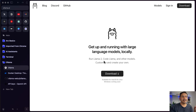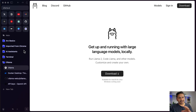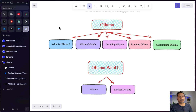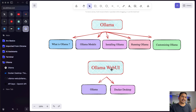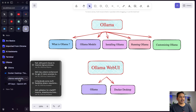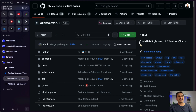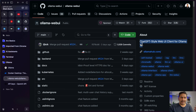Hello guys, welcome back. This is the second video in the Ollama video series. In the previous video I showed you how to install Ollama and run the models locally. In this video we'll look at the Ollama Web UI, which gives us a ChatGPT-like interface. I found this Ollama Web UI — it is a ChatGPT-style web UI client for Ollama.